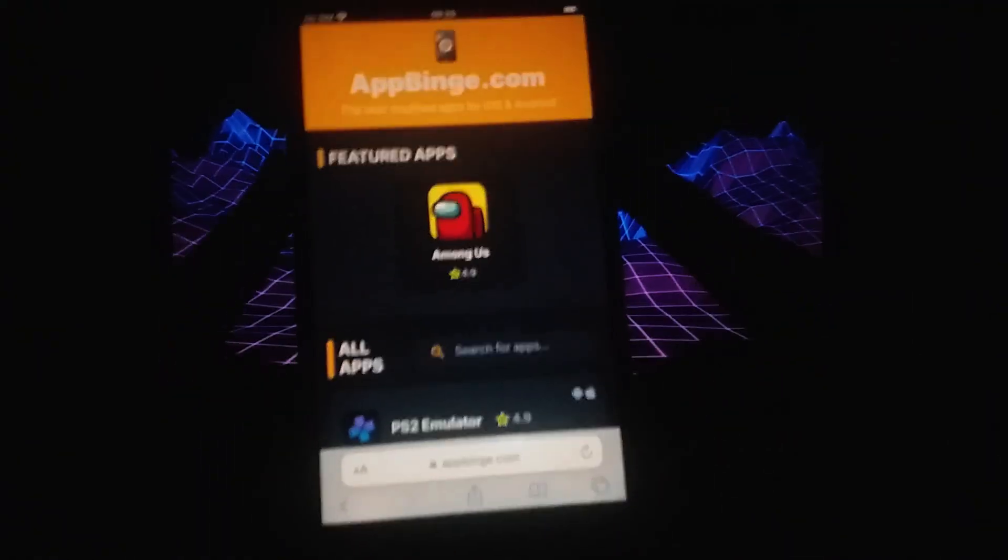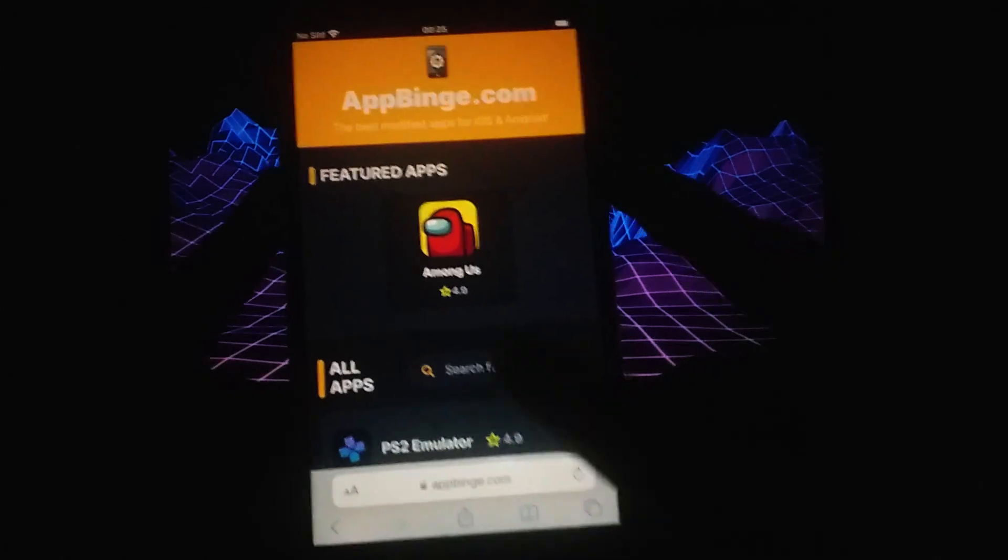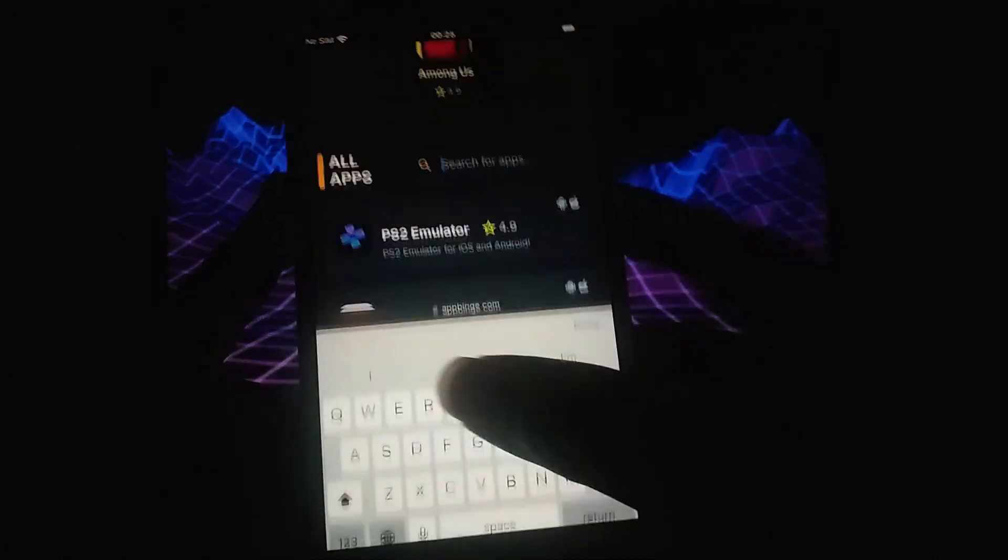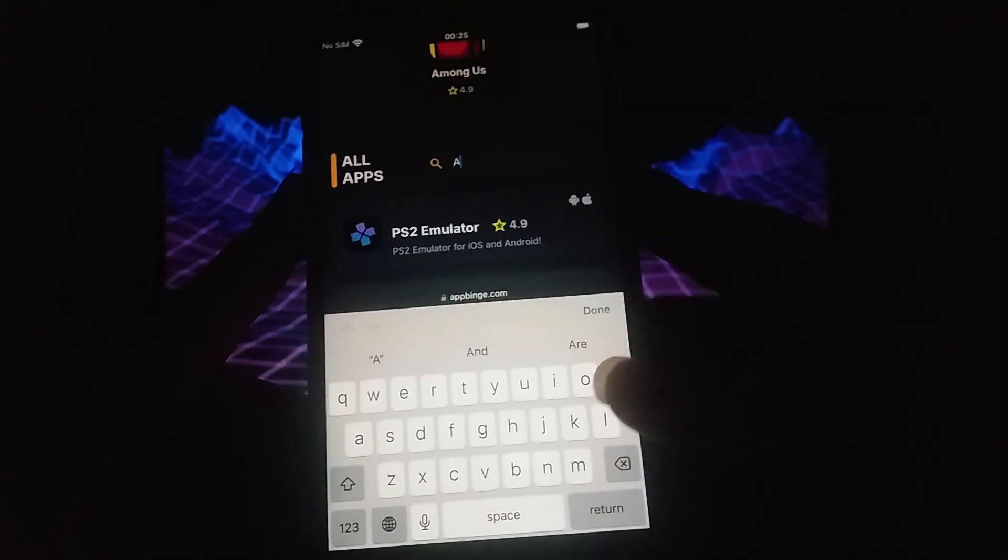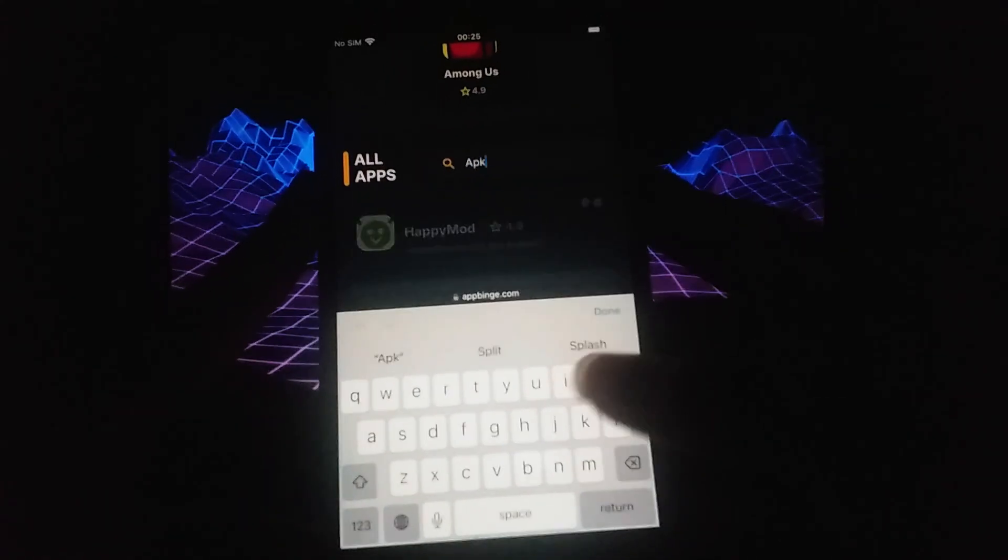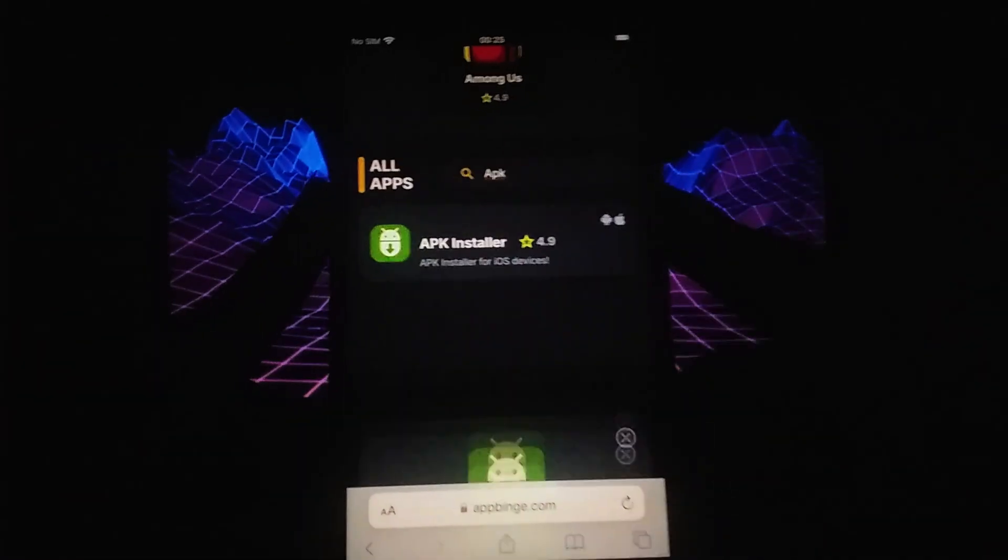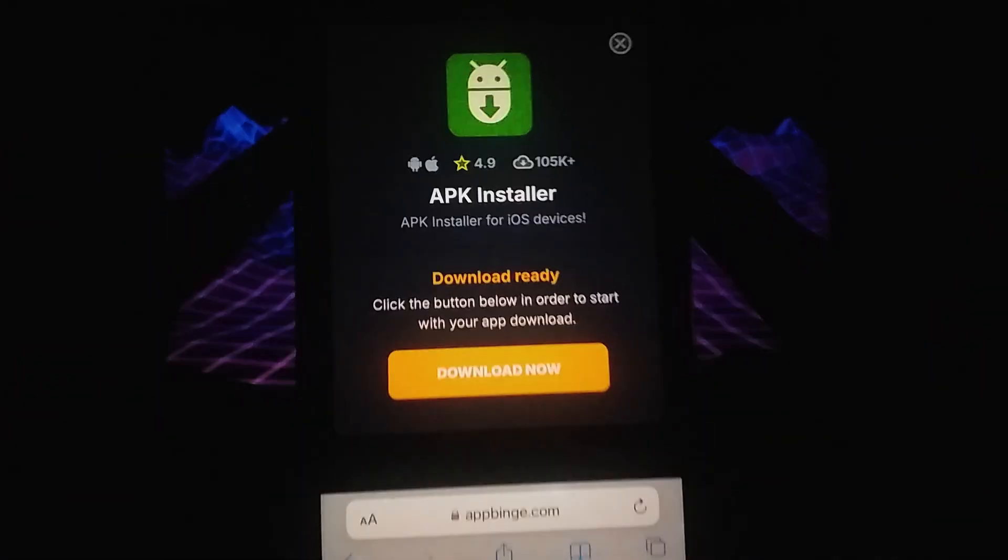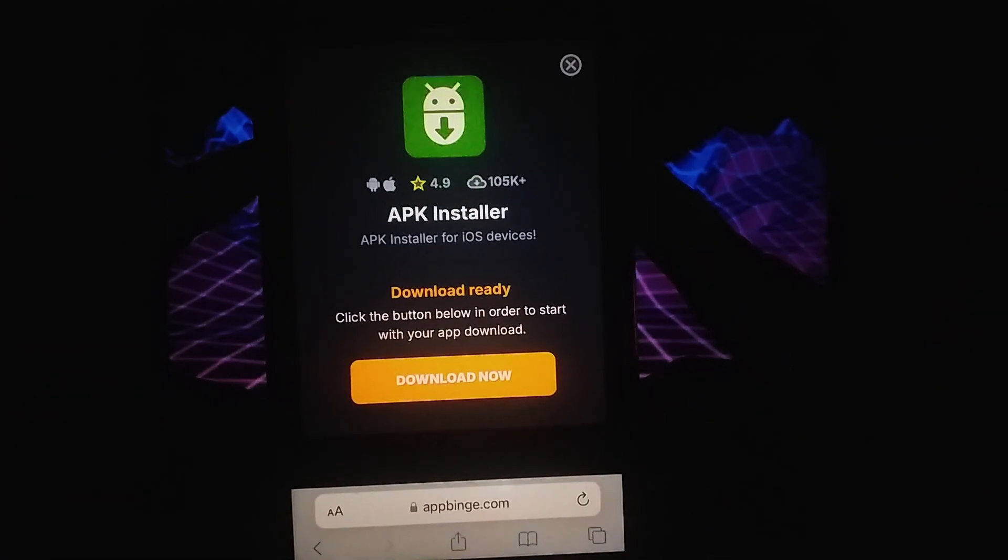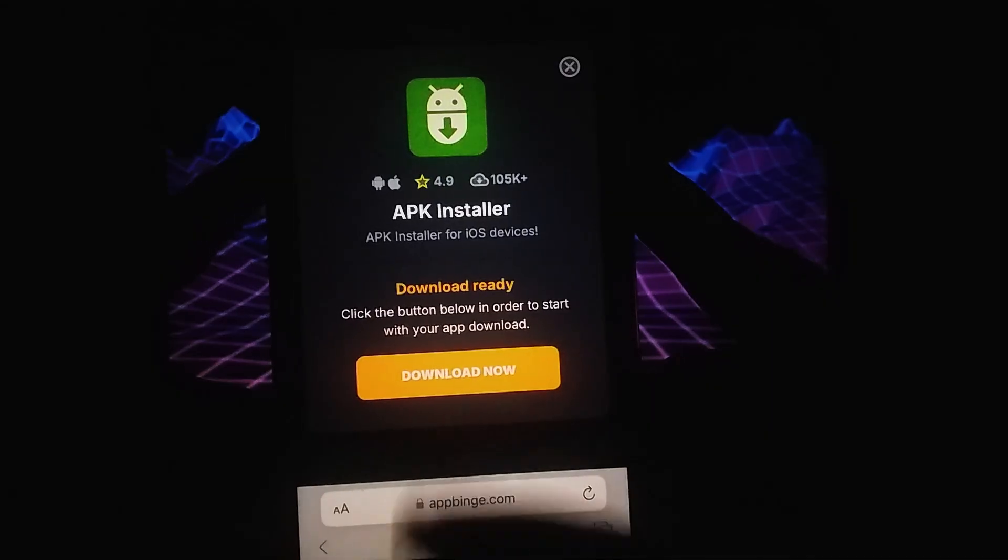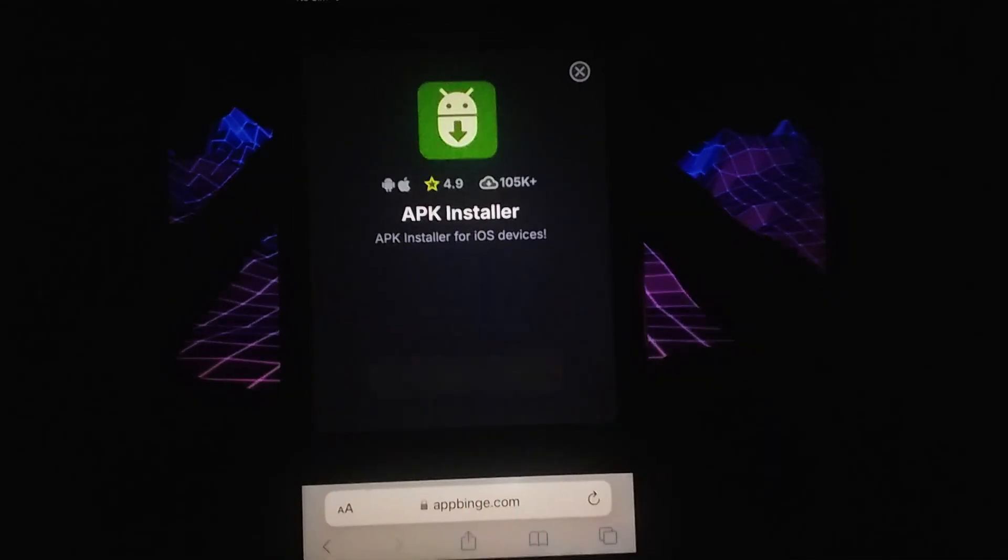Type APK installer into the search bar and select it from the results. You'll be directed to a page with detailed information, including download stats and users' reviews. Click the Download Now button to begin the installation.